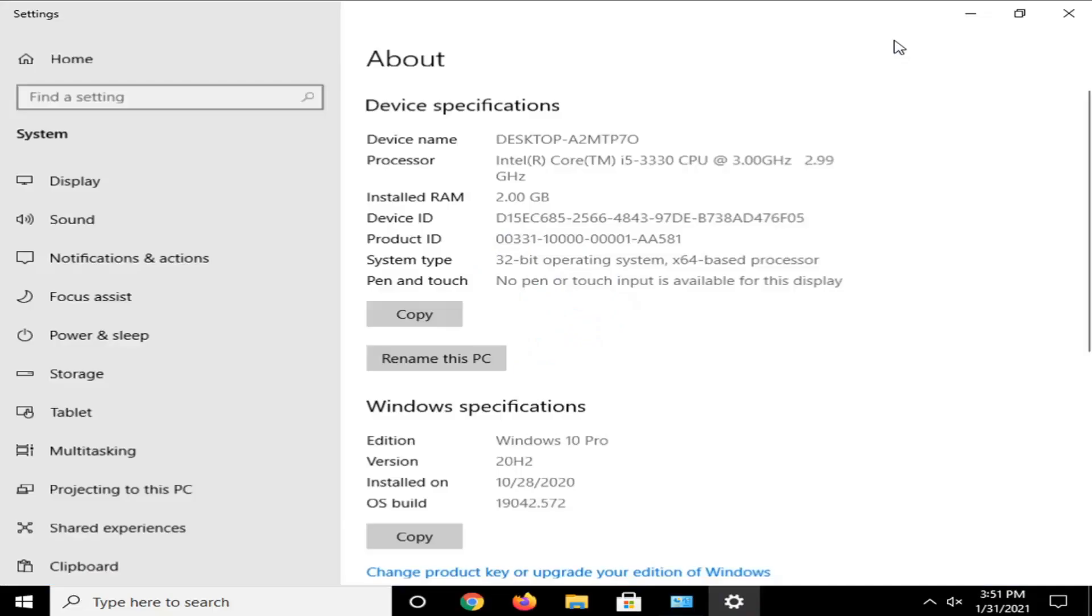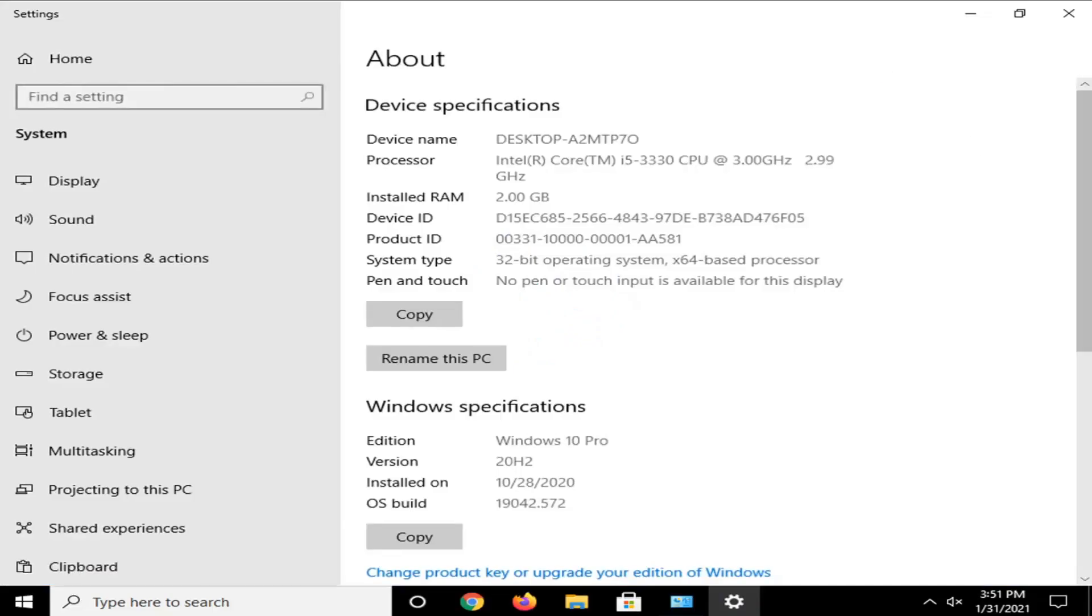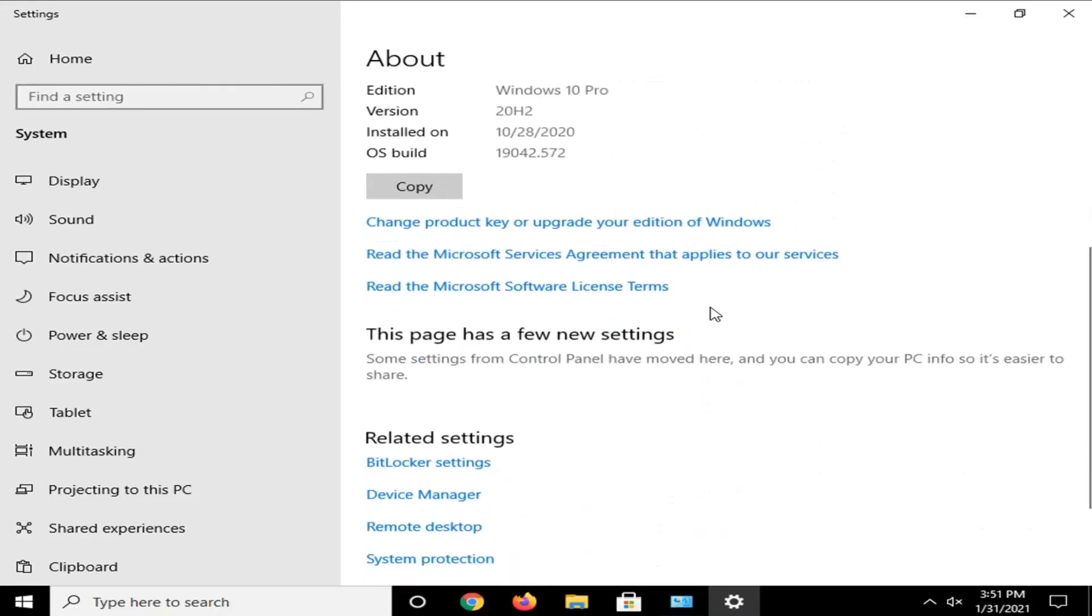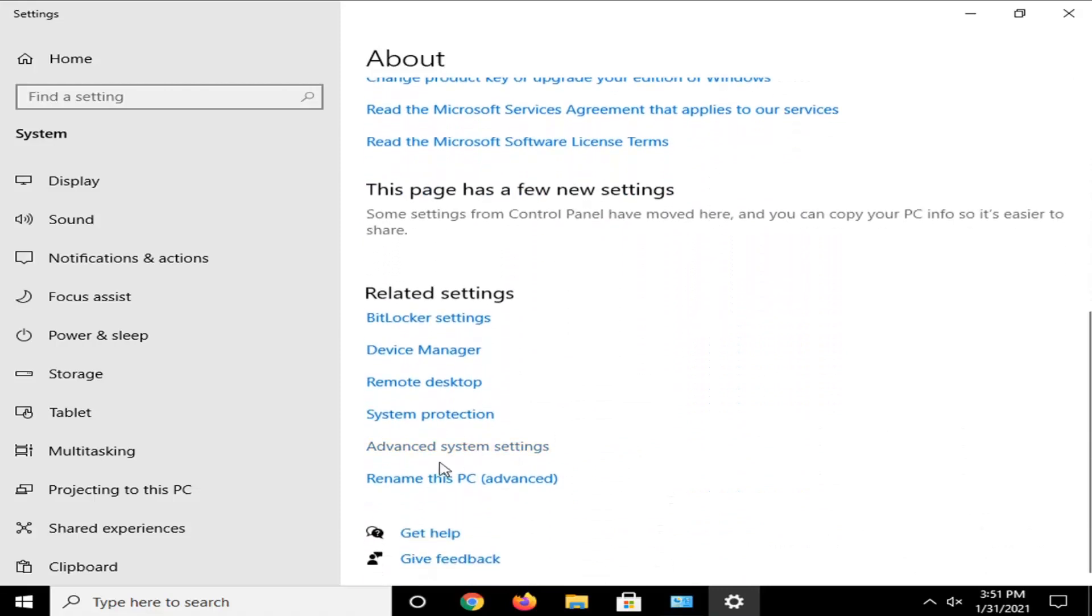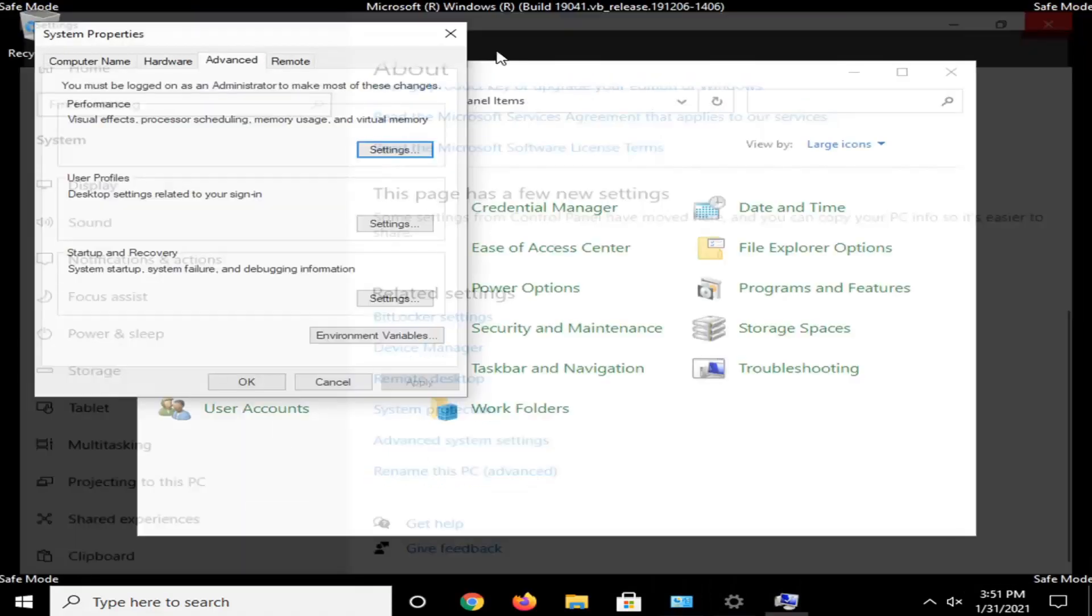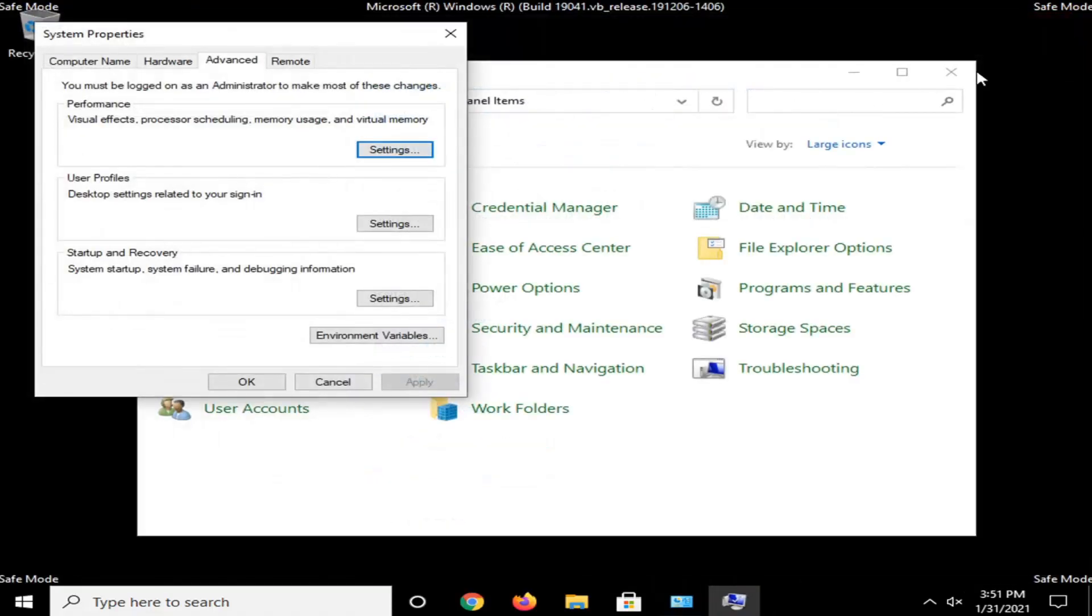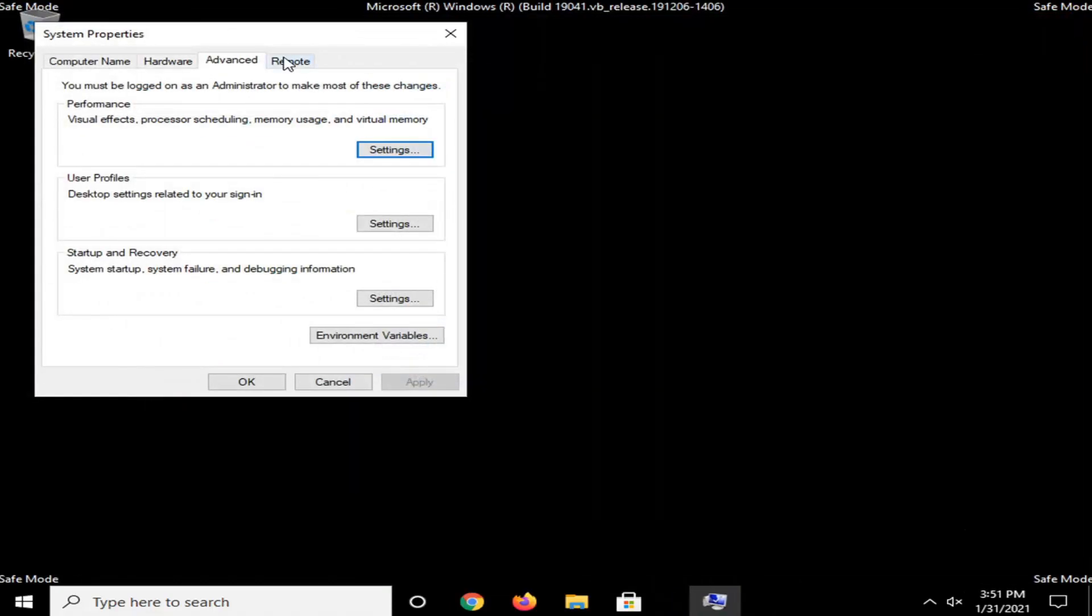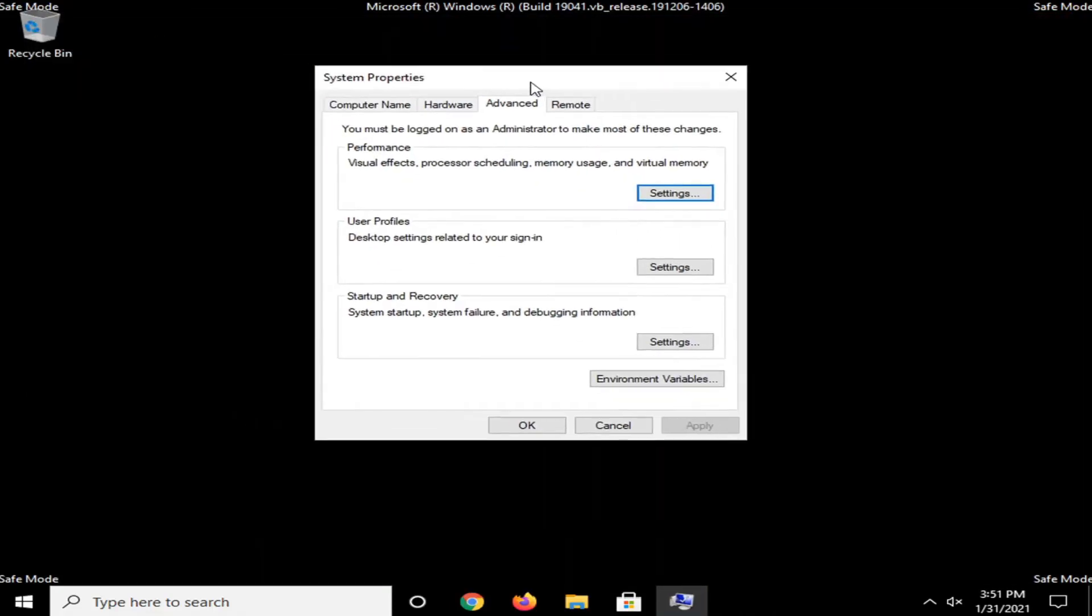Select the System button. Scroll down and select underneath Related Settings, Advanced System Settings. You can close out of those other windows at this time.